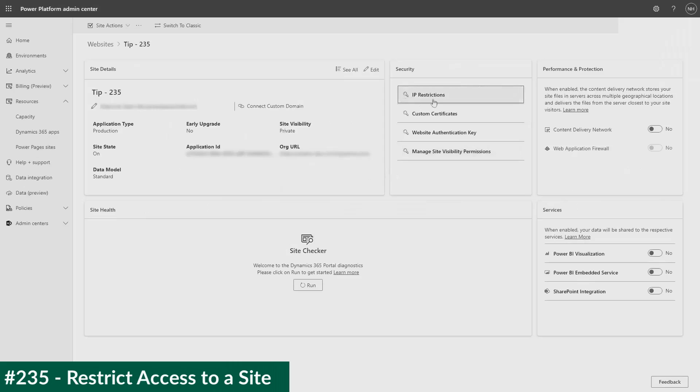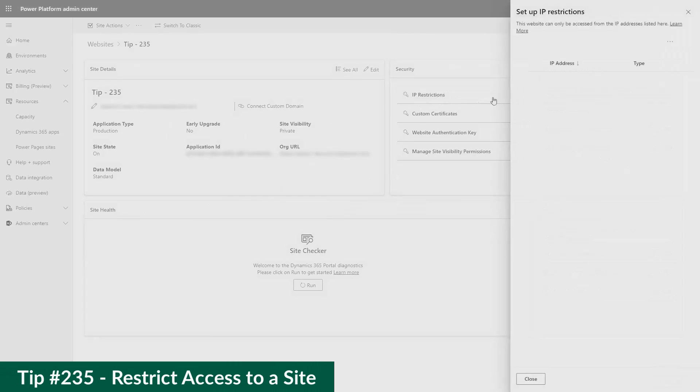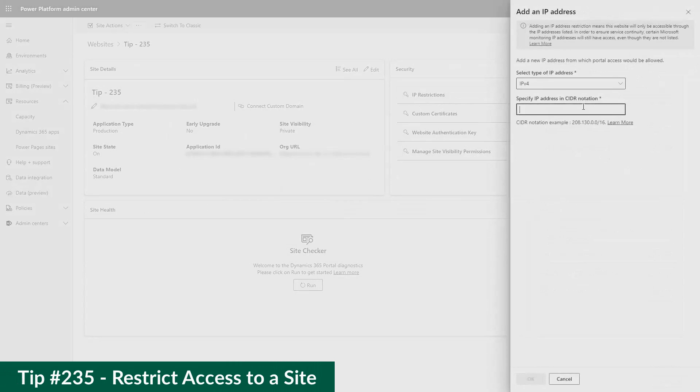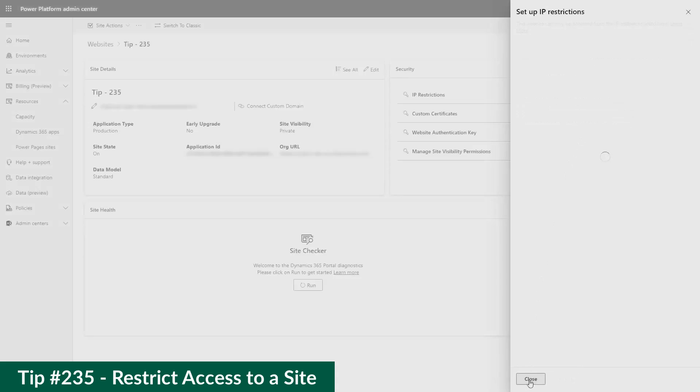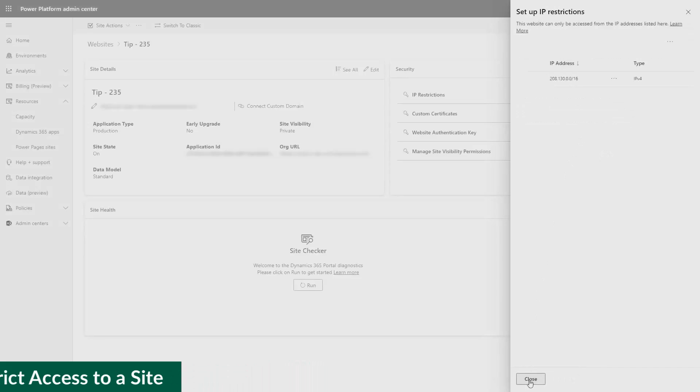In our last tip, I looked at the various ways to restrict access to a Power Pages site. In this tip, I want to dive a bit more into the difference between table permissions and web page access control rules.